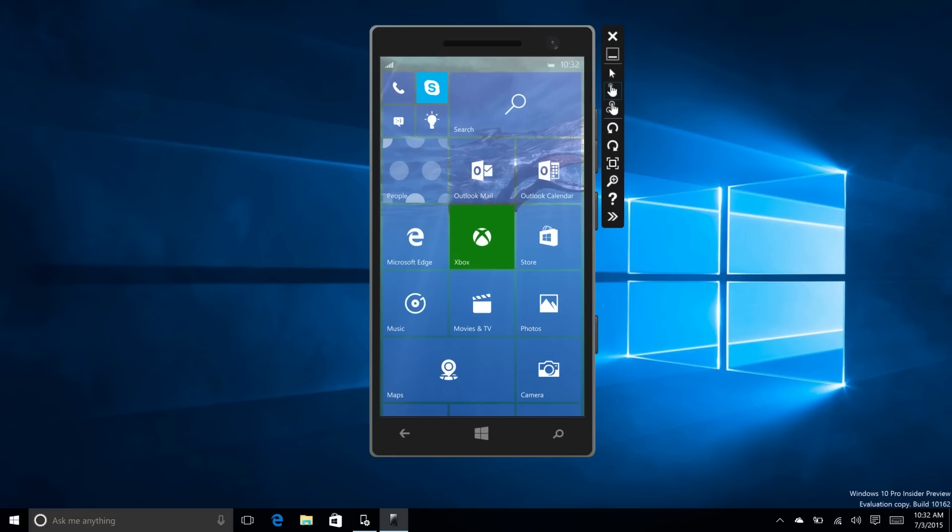This is an emulator build available to the public, so developers or anybody who wants to try it out can do so from dev.windows.com. This is build 10158, and it's not that different from build 10149, but it does include a couple of additional features.